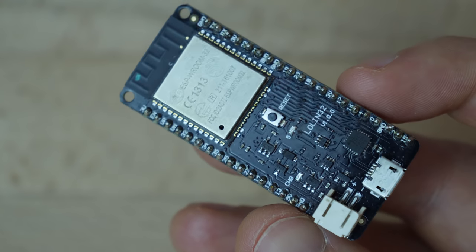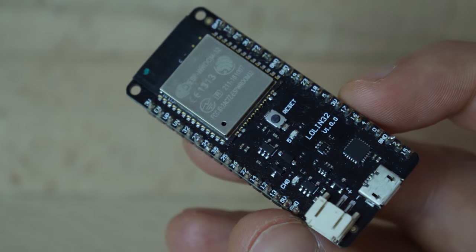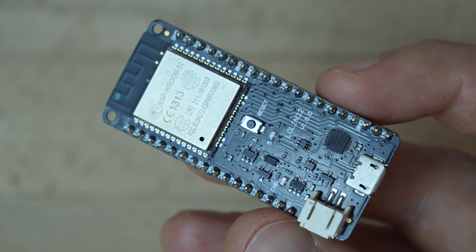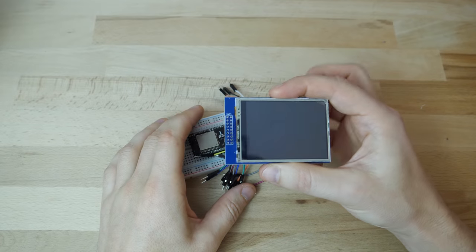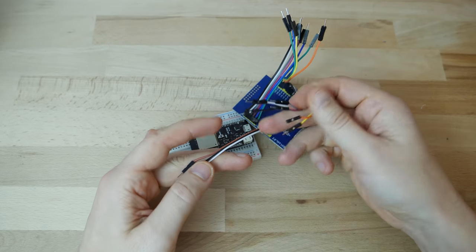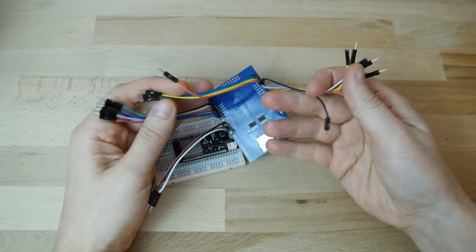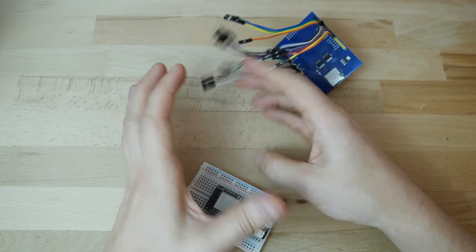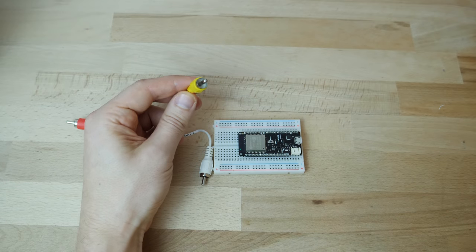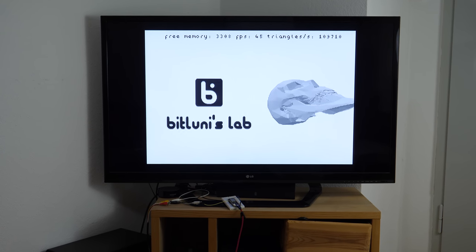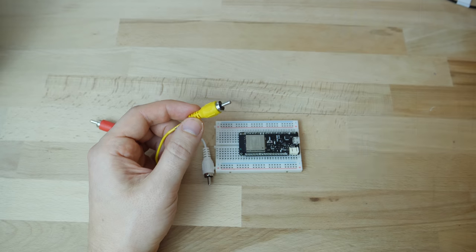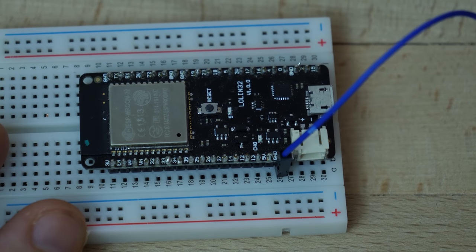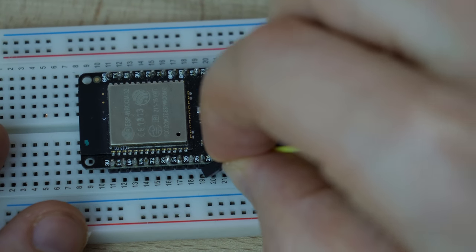Hi! Today I will show you a super easy way to connect a display to your ESP32. No, not the small TFTs which need a ton of wires. How about composite video? We need just two wires and no extra components.